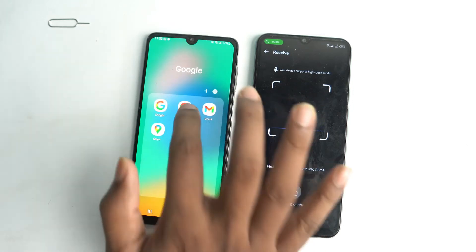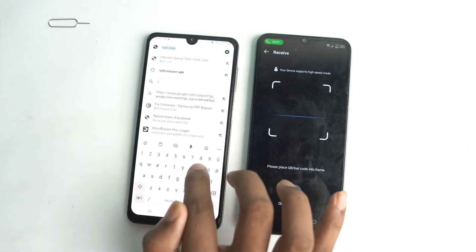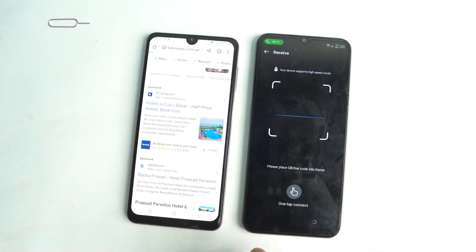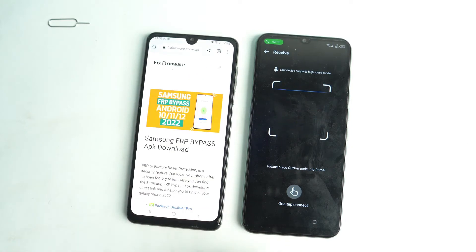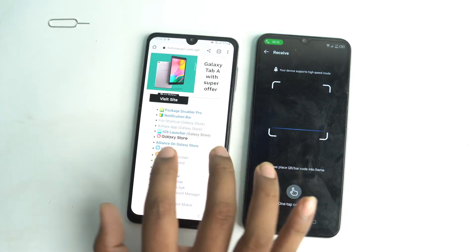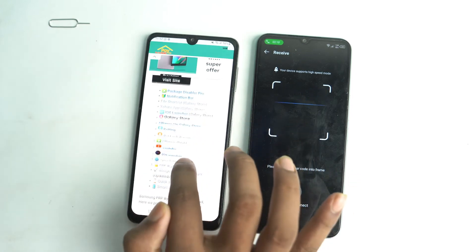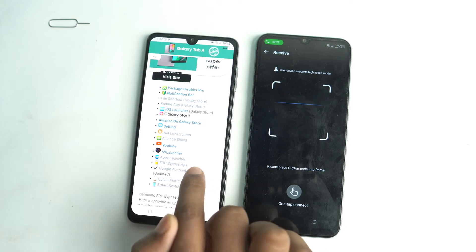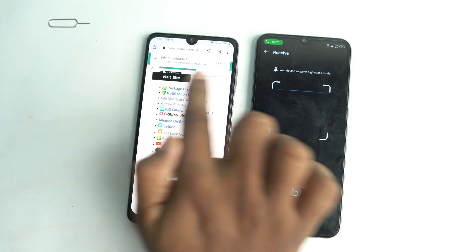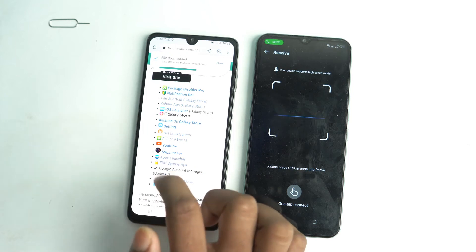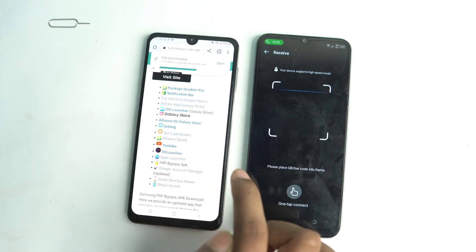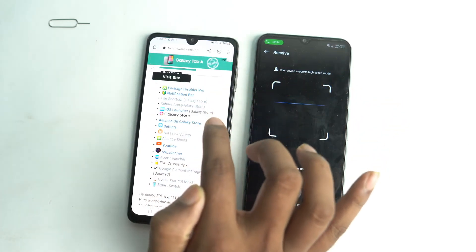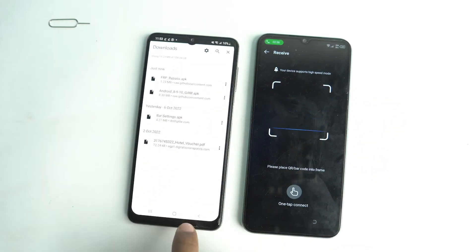On the other device, go to Chrome browser and visit fixfirmware dot com slash apk. You have to download two apps: first, Google Account Manager updated version — click and it will download. Second, the FRP Bypass APK from the top of the page. Download both apps.